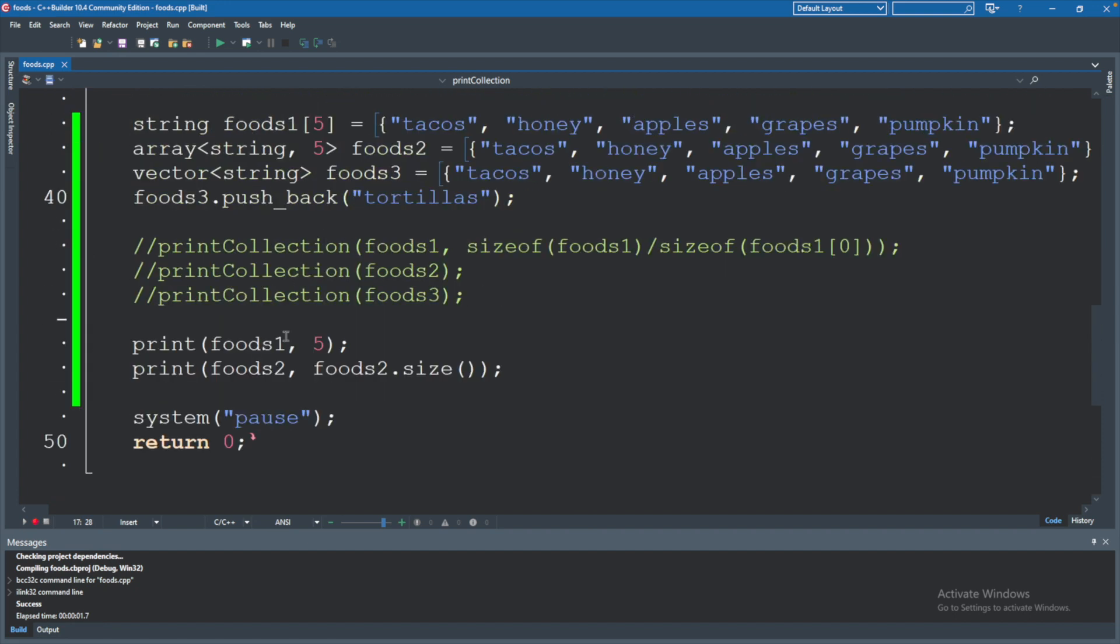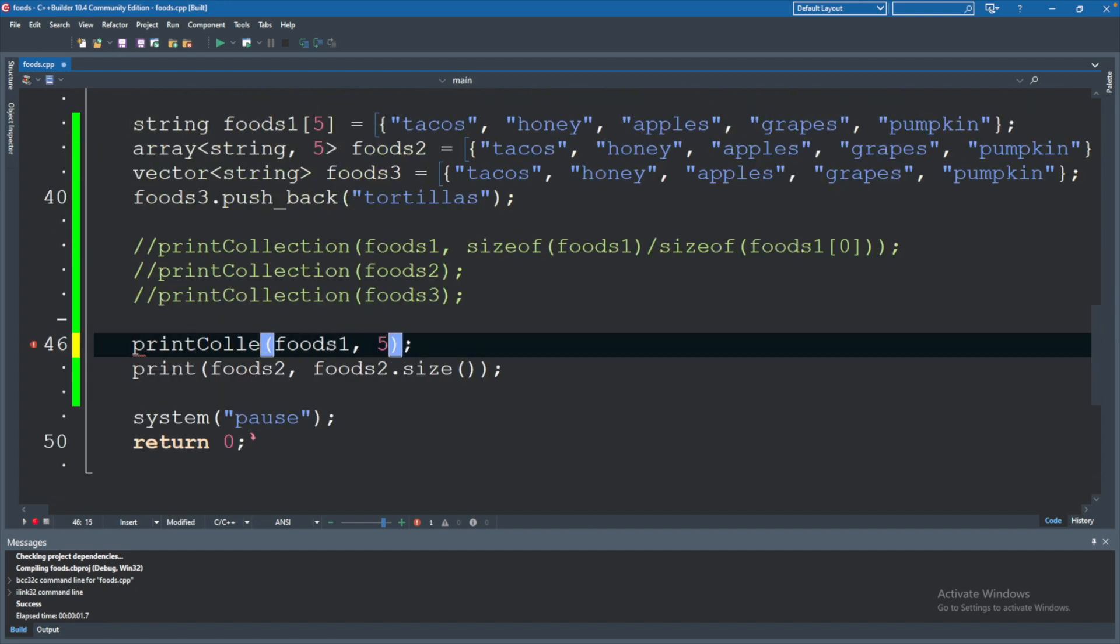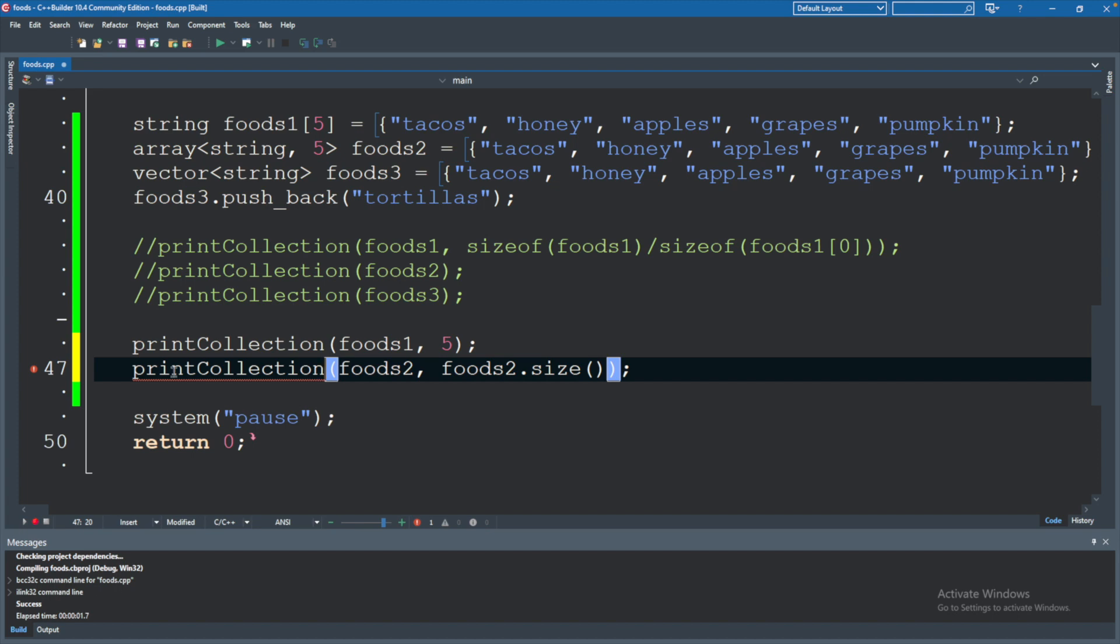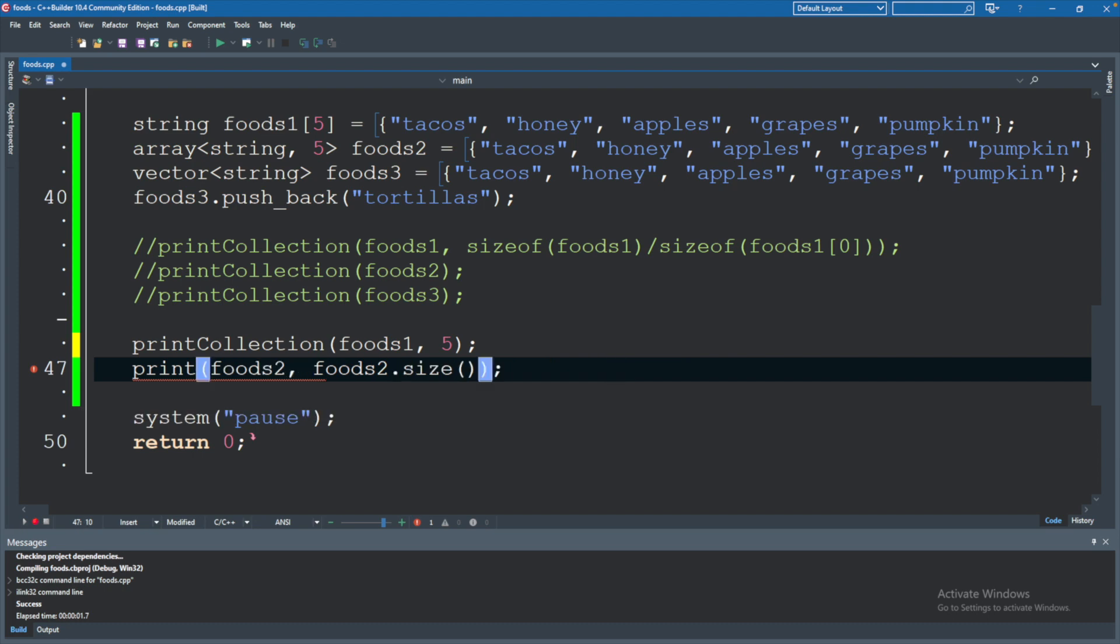So to prove that to you, if we invoke this by saying print collection, that one works. And print collection, this one does not work. You're going to have a type problem. No matching function for call to print collection. So that's where the template functions come in handy. They allow us to pass in more than just one type.